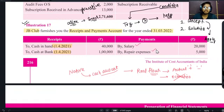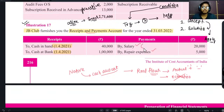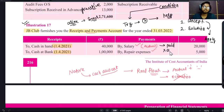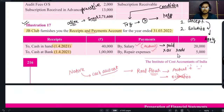Salary दे रखी है, repair expense दे रखे हैं। एक बात clear हो जानी चाहिए कि receipt and payment account में अगर salary दी है तो salary actual होगी। Actual होने का मतलब है कि वह salary जो actually में pay की गई है। इसके अंदर कोई भी outstanding या advance जैसी चीज़ नहीं होगी। Repair expense के साथ भी same चीज़ है।